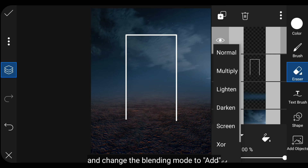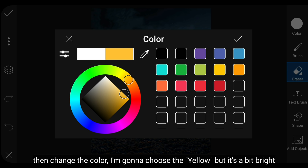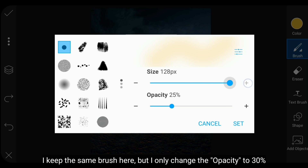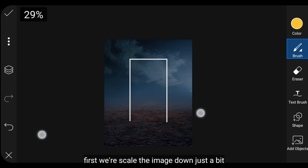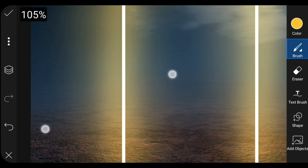Kemudian kita akan membuat efek glow. Kita masuk ke Layer dan buatlah layer kosong baru, ubah blending-nya menjadi Add. Lalu ubah warnanya — aku menggunakan kuning yang sedikit cerah. Untuk brush aku mengatur opacity menjadi sekitar 30%. Pertama kita kecilin gambarnya sedikit, gambarlah seperti ini, lalu zoom sedikit dan lakukan hal yang sama.